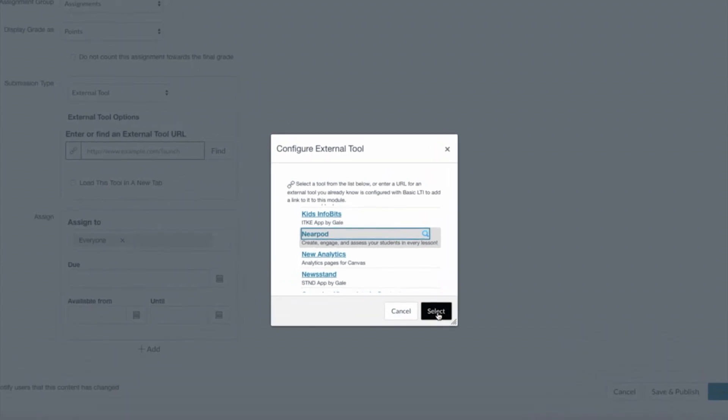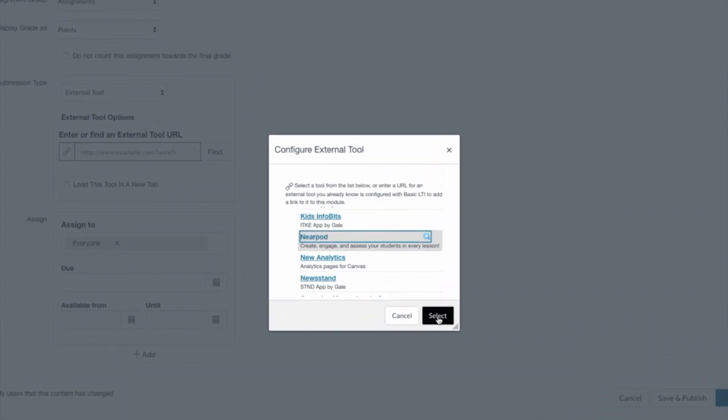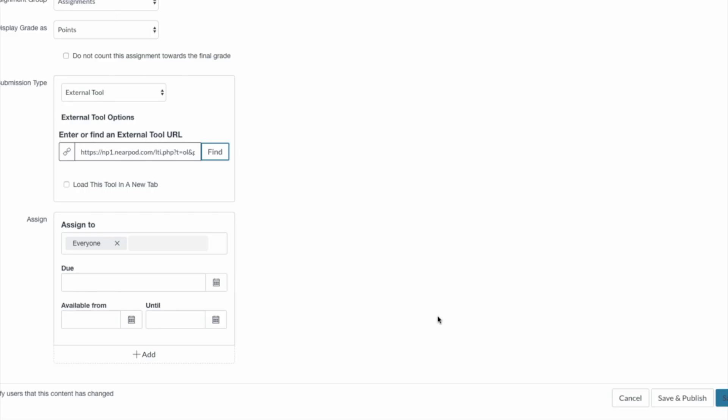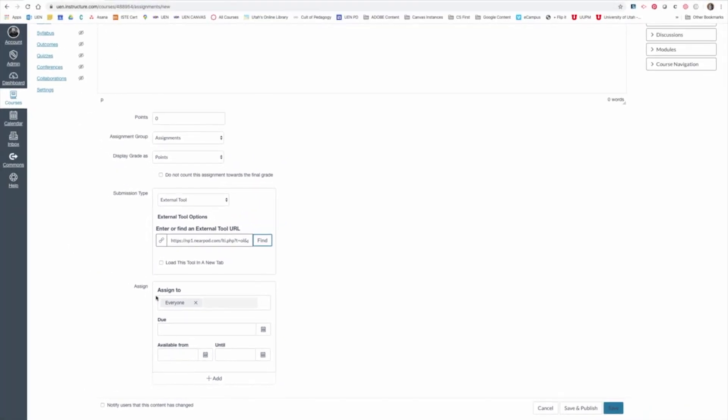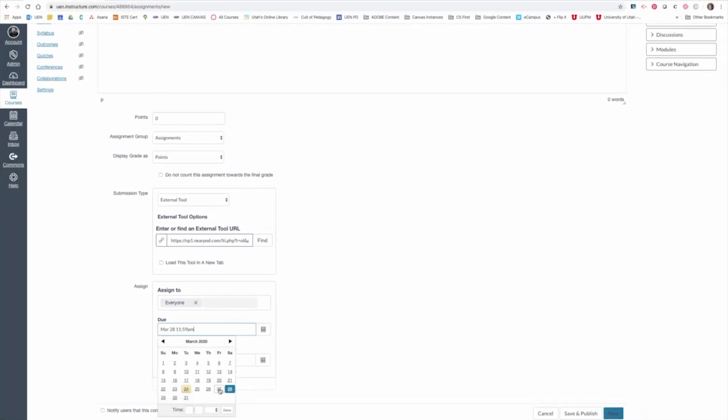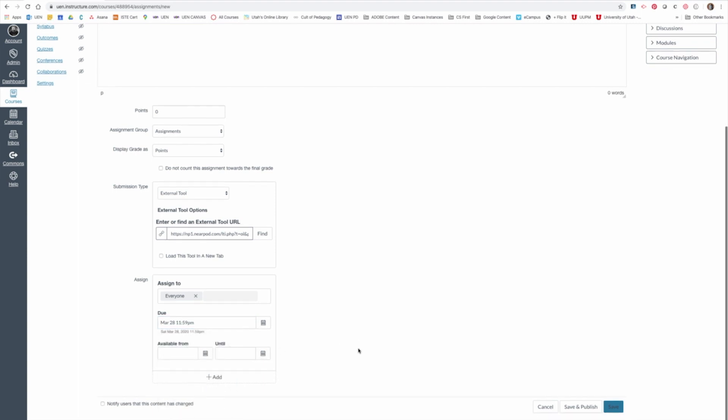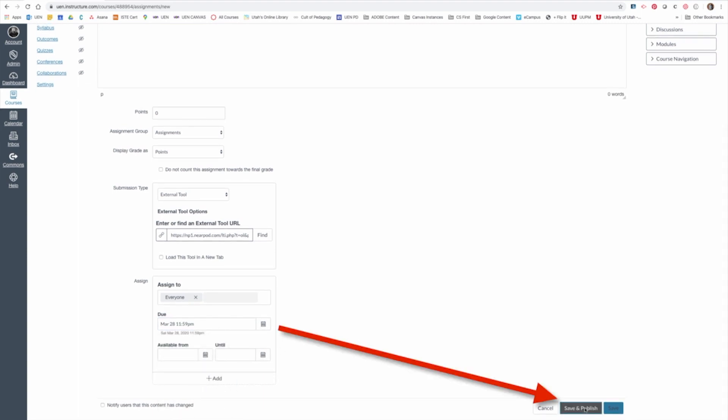Come down to the bottom of the Configure External Tool window and click Select. Come down to the Assign area if you need to make any adjustments like the due date or anything like that. And then when you're finished, click Save and Publish.